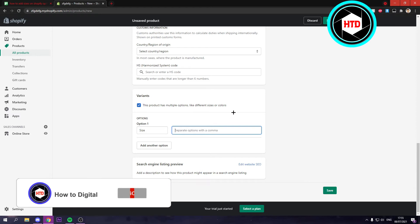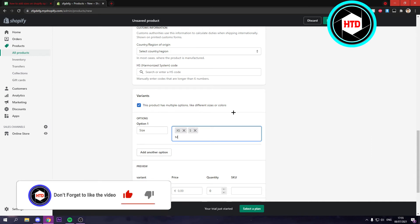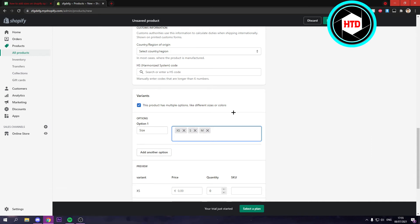So what you can do is type for example XS and then hit enter, then S enter, M enter, L enter, XL enter, and then XXL enter.